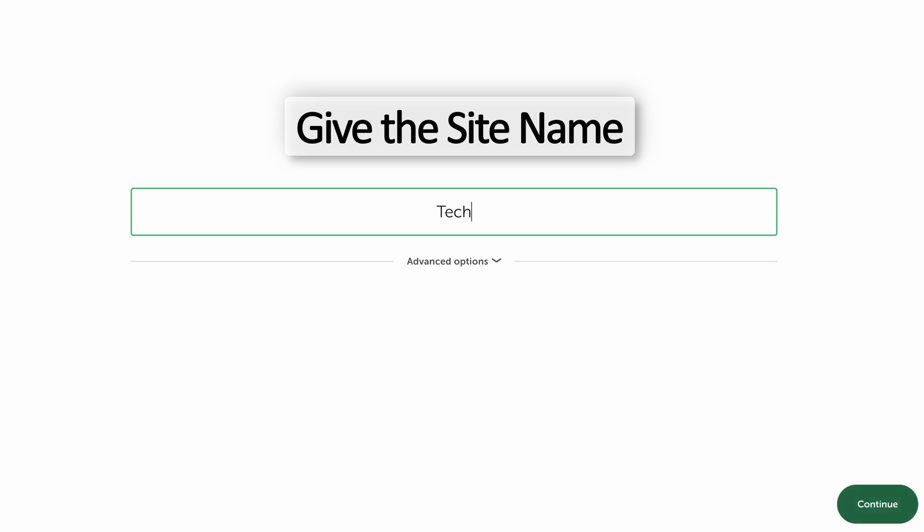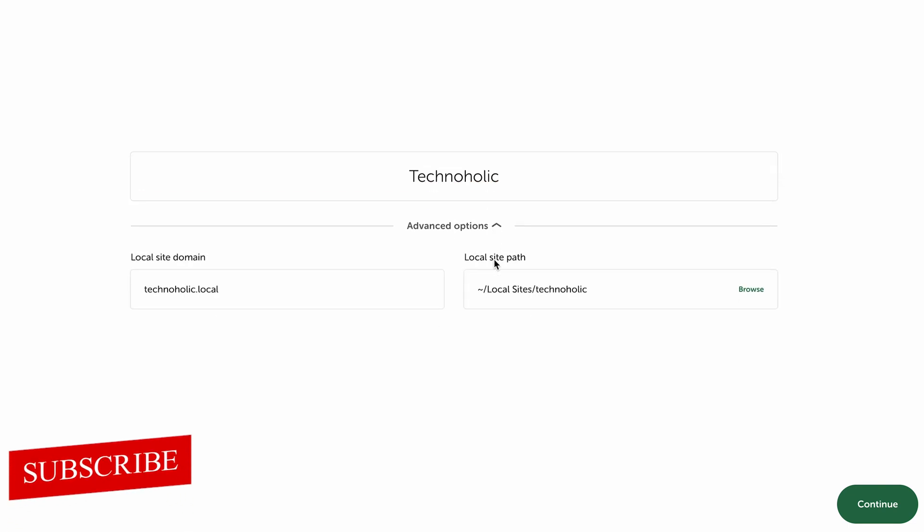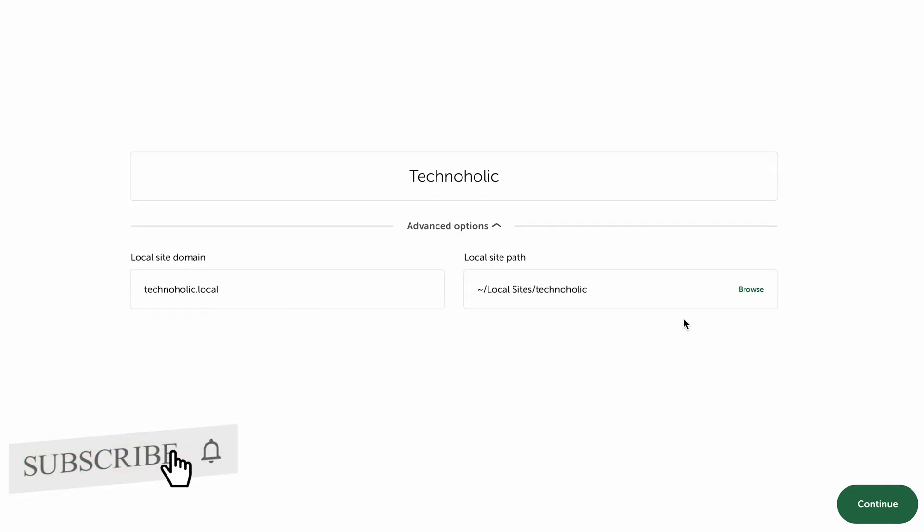Now here I can give my site a name. Let's call it Technoholic. If you click on Advanced Options, you can make further customizations. In my scenario, I'd like to keep all these settings as is, so let's click continue.